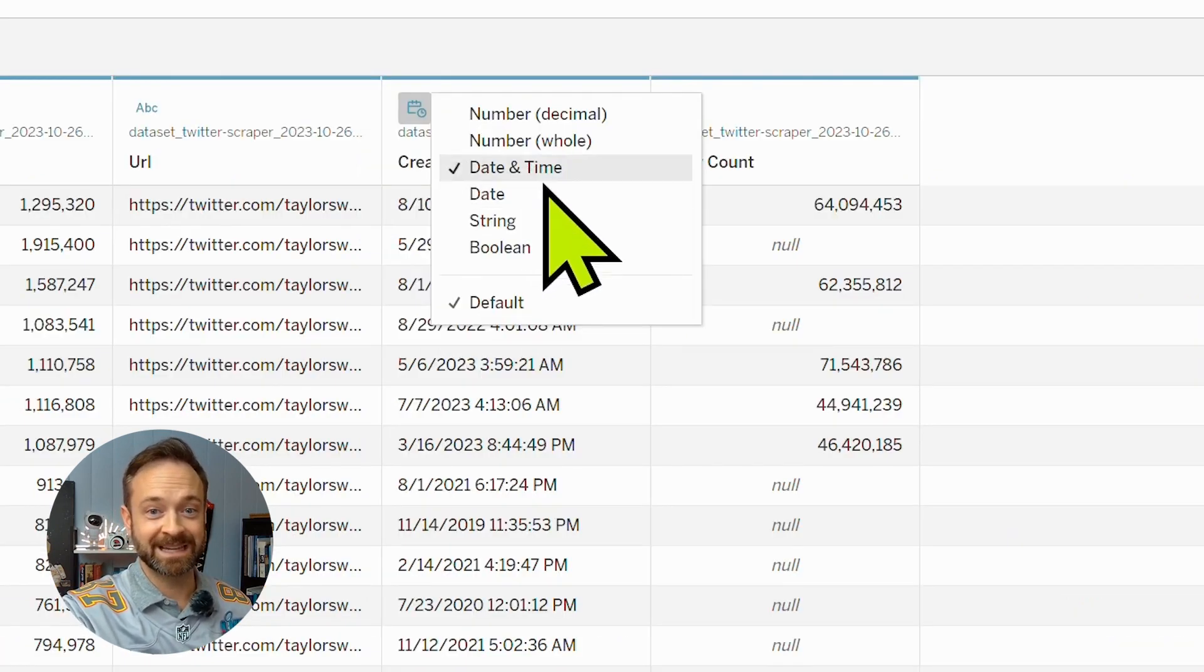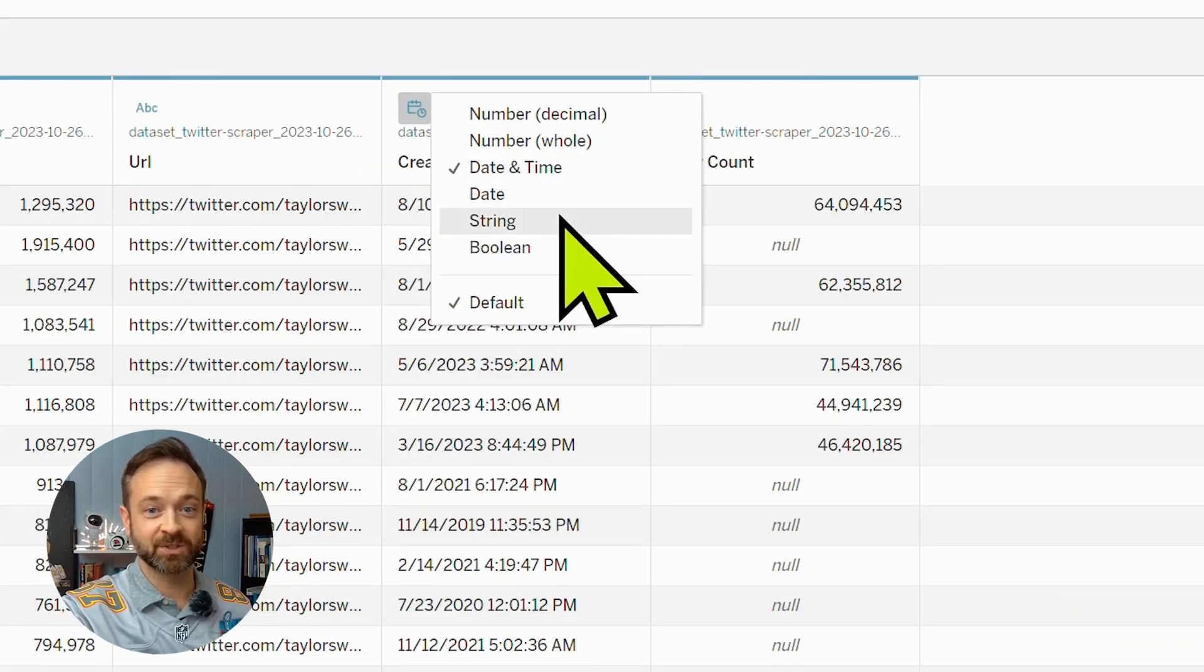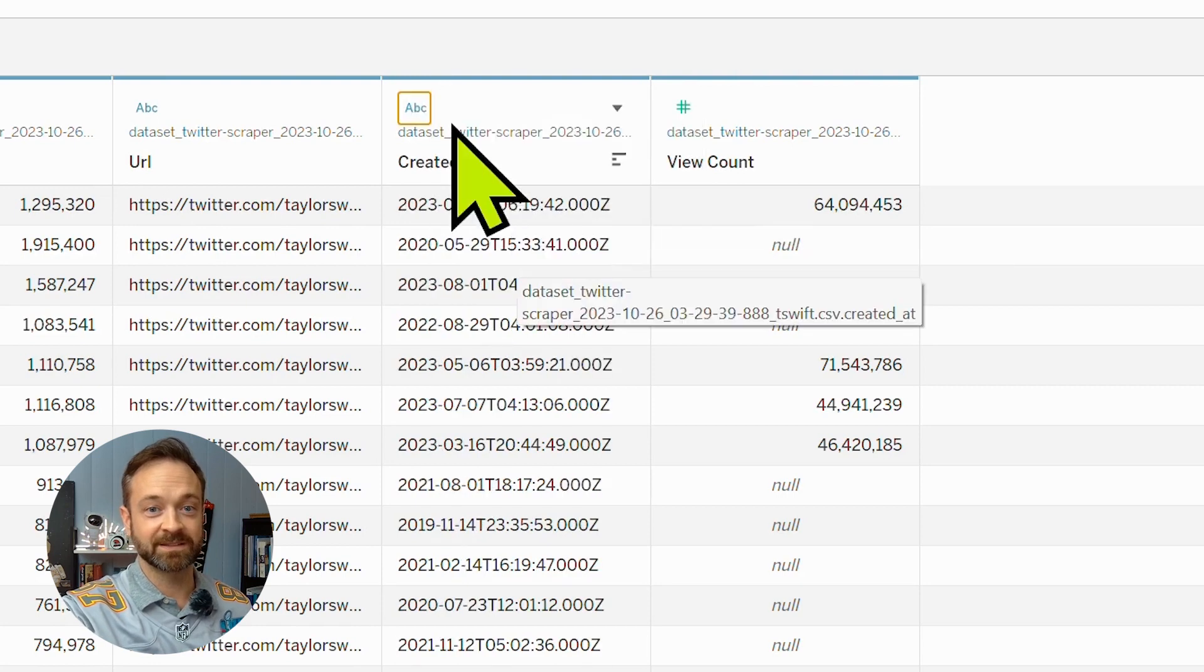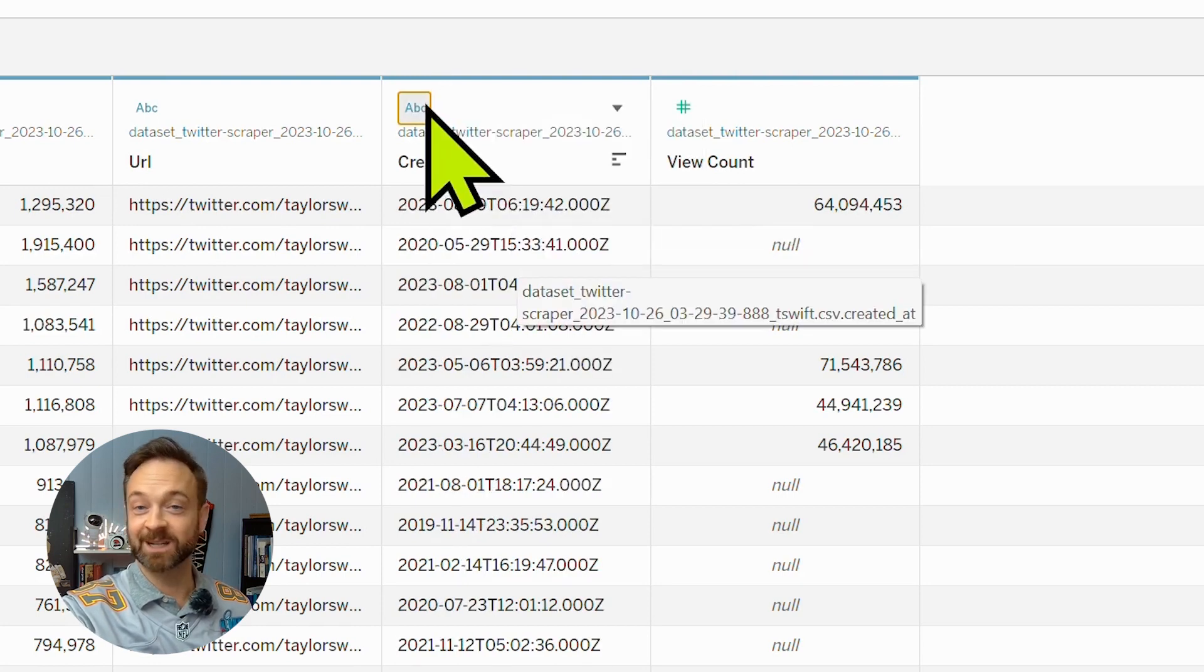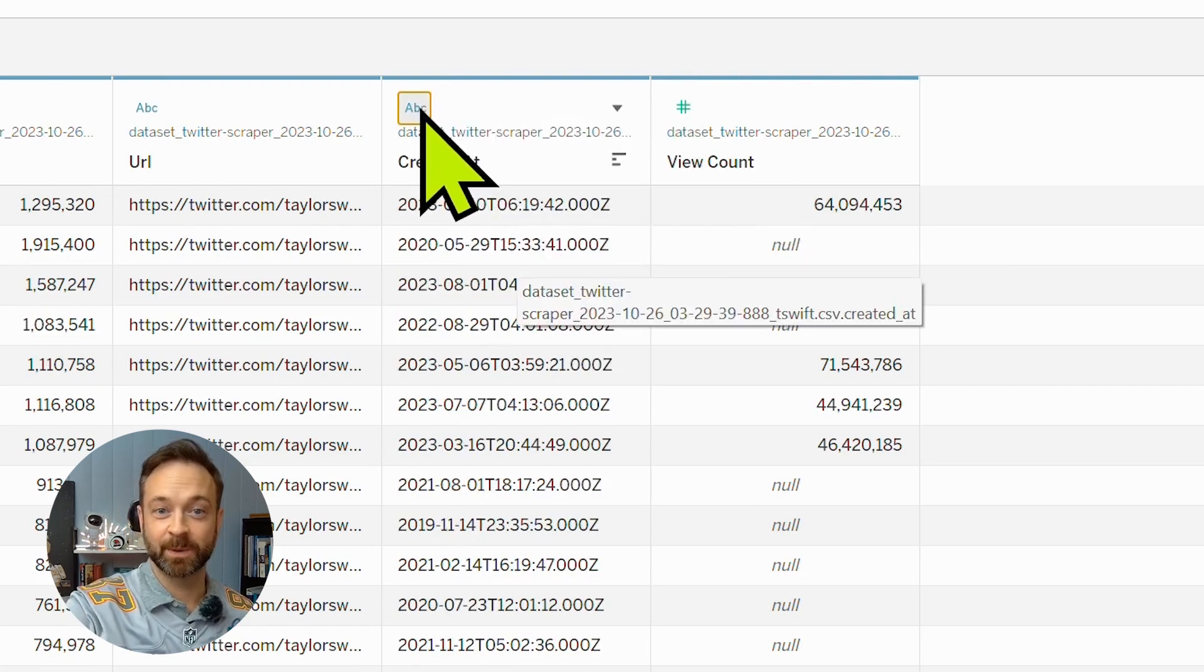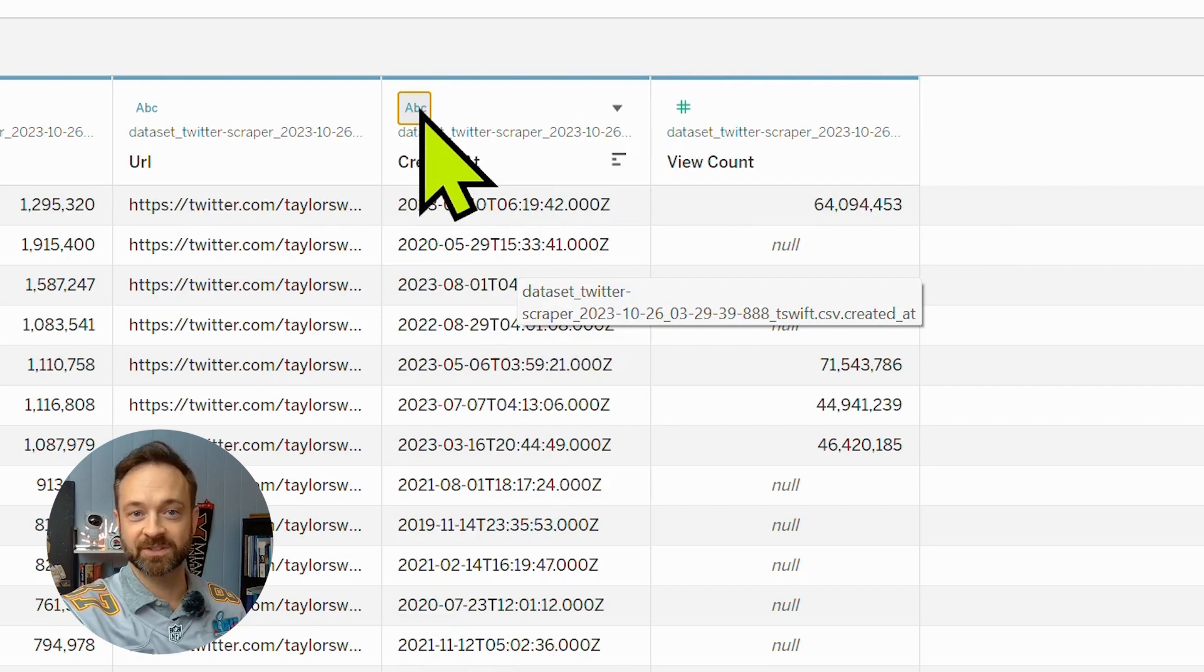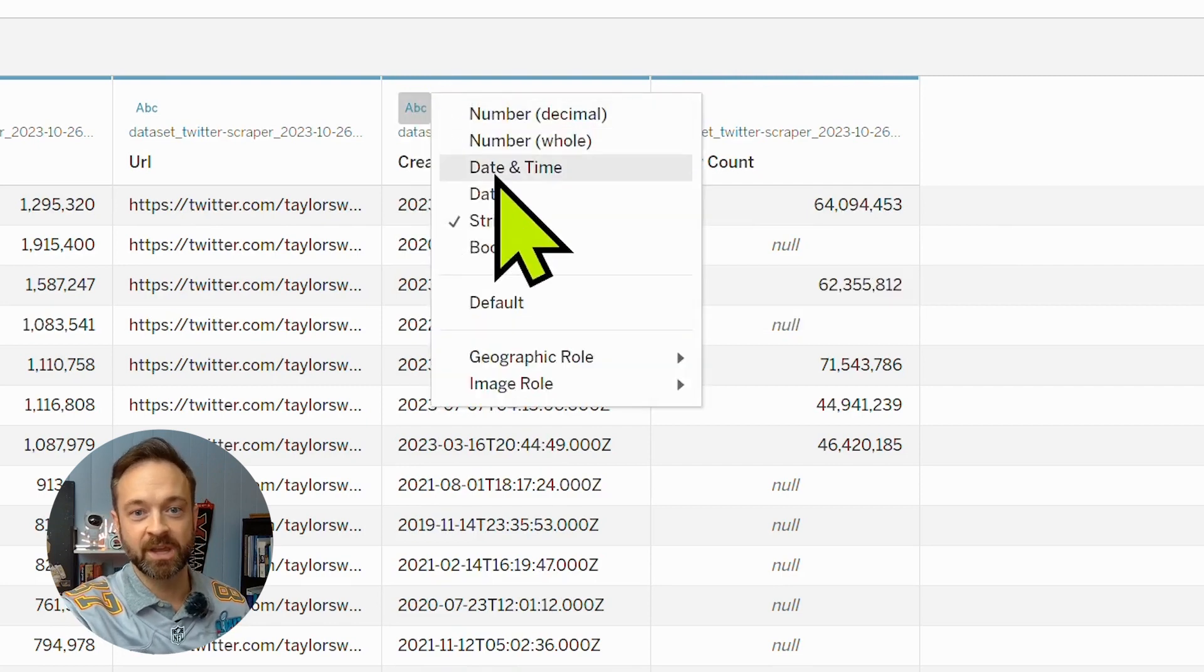So if it is set to a string like this, and you're like, that is not a string, I need that date because I want to map these tweets across time to see the love story. You want to change that to date and time.